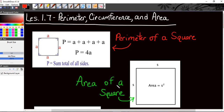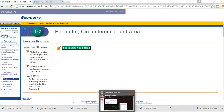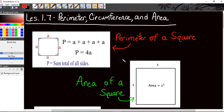Alright guys, today's lesson is 1.7 and we're going to go over perimeter, circumference, and area. Our goal today is to be able to find perimeters of rectangles and squares, circumferences of circles, and also the areas of rectangles, squares, and circles. What you see here is what I want you to put in your whisk and keep as your class notes. You might need to pause the video to write these formulas down.